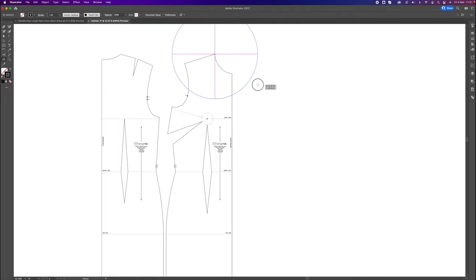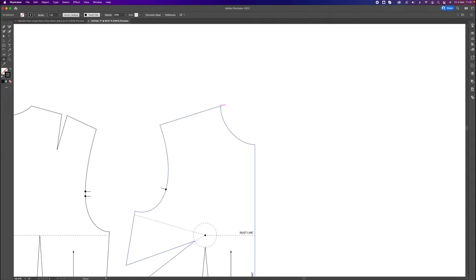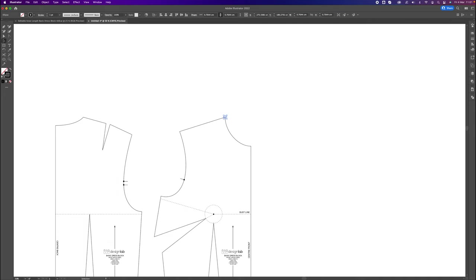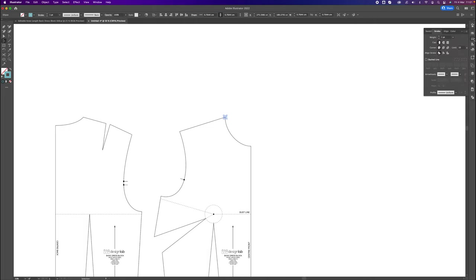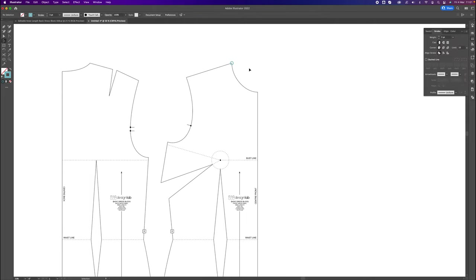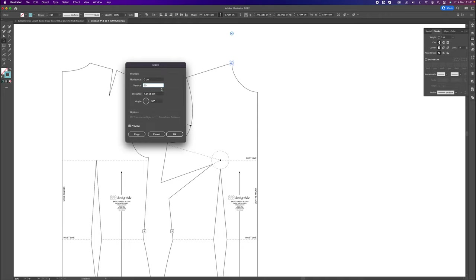I'm going to give this a line fill of our Pattern Lab blue color and make it weight 3 so we can see it clearly. With the Big Selection tool I'll click on this point, hit Enter, go zero horizontally and 90 centimeters vertically down, then click Copy. Actually, 90cm is quite long — let's make it 75 centimeters instead and hit Copy. You can make this as long as you like; I'm going with 75cm so it fits on the page more easily.